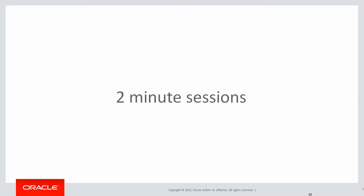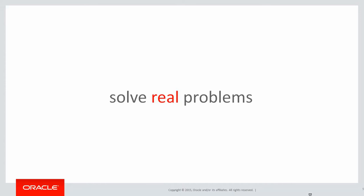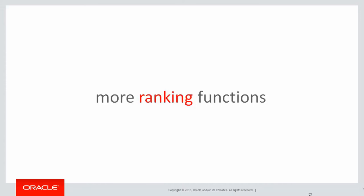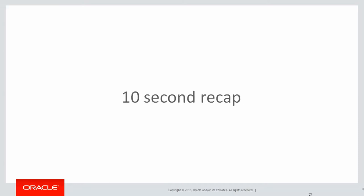These are short two-minute sessions trying to solve real problems rather than just being a walk through the syntax. In this session we're going to look at more ranking functions.